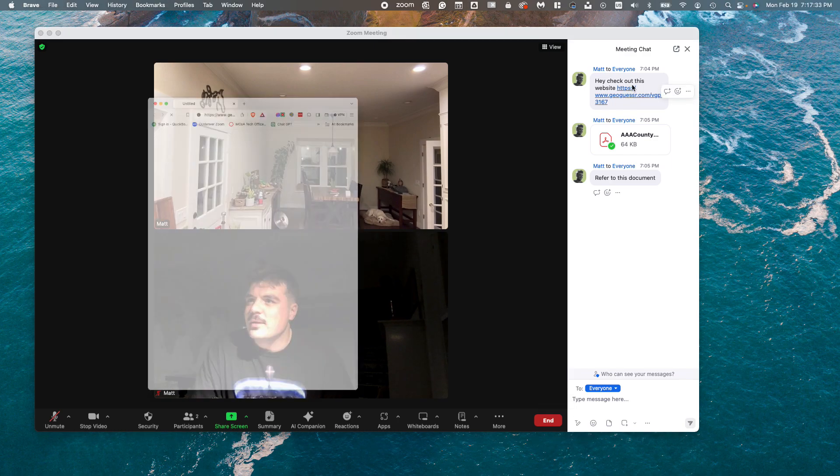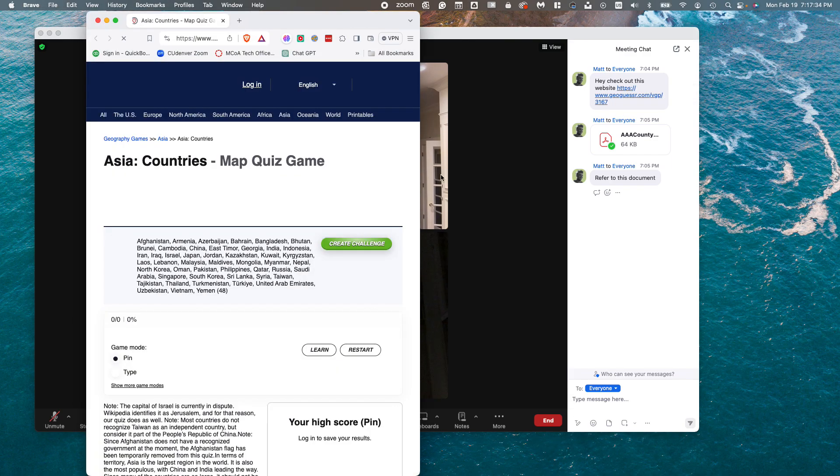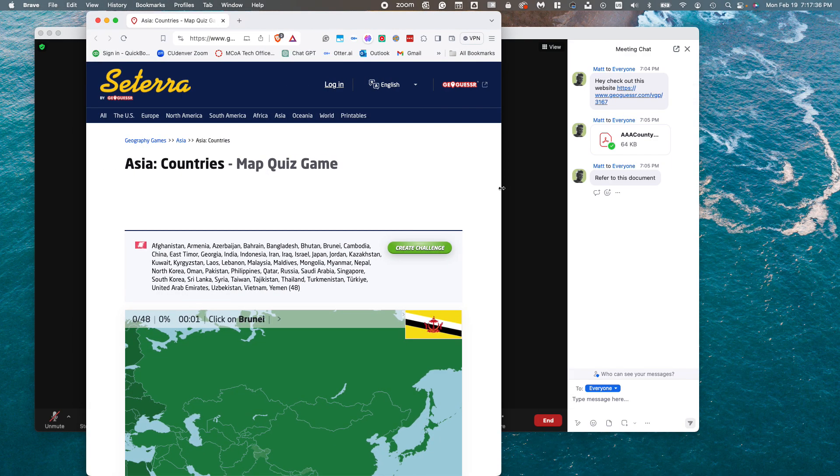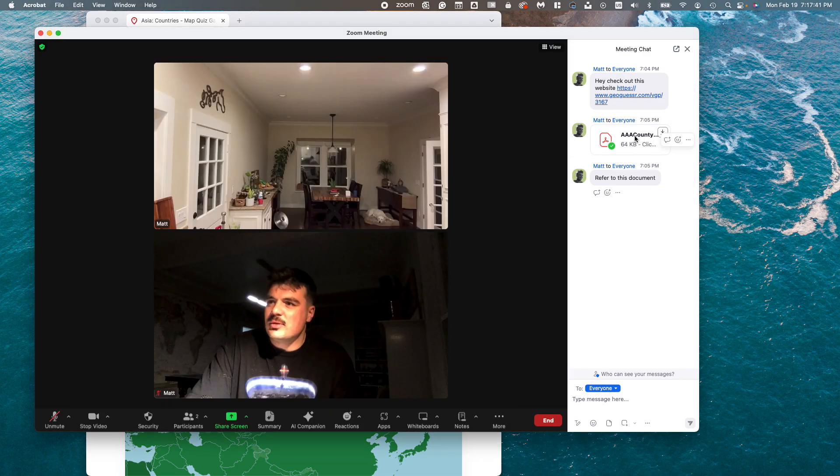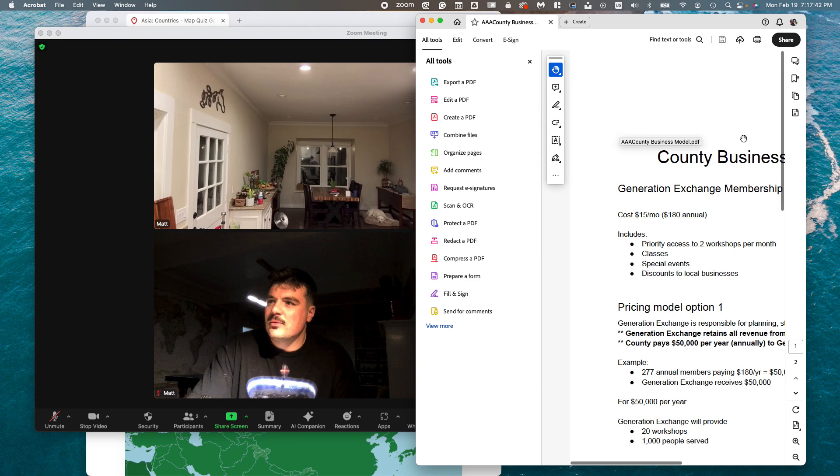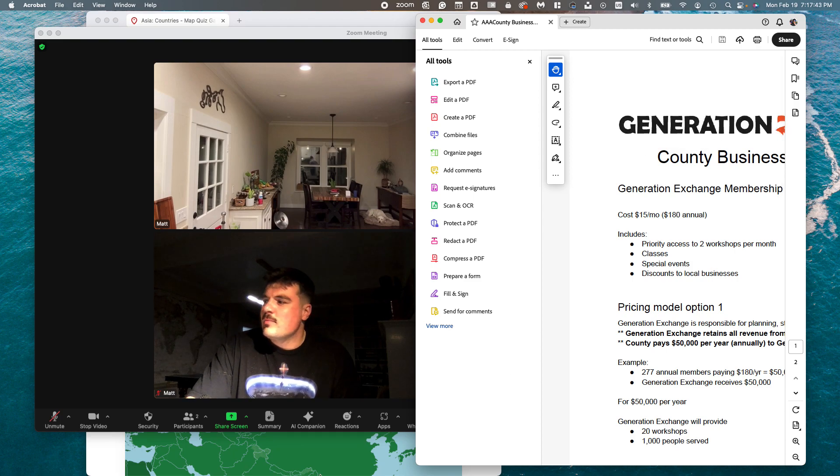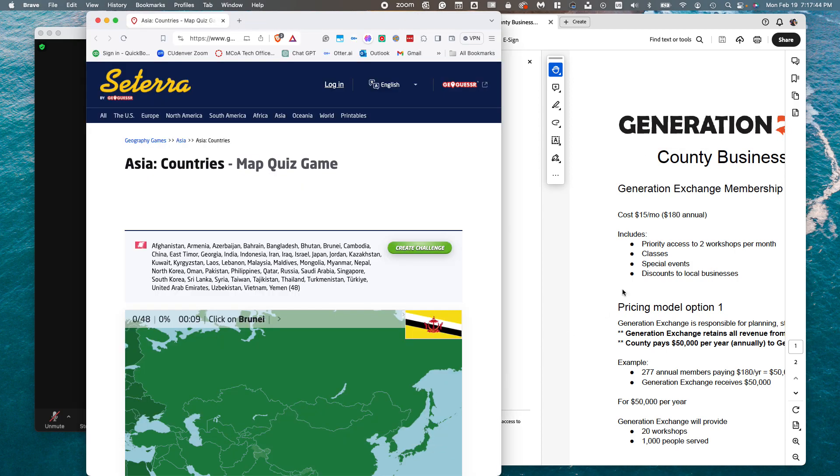So you click on it and before you know it, you have a document or something blocking your Zoom screen. Maybe if somebody sends you another document, you now have two things completely blocking your Zoom.